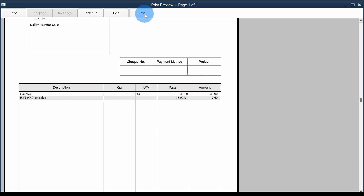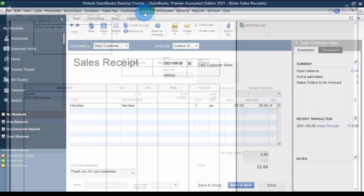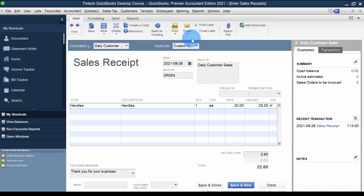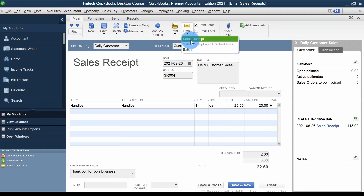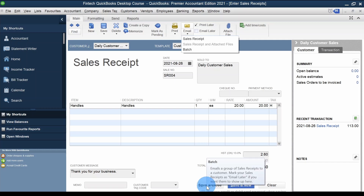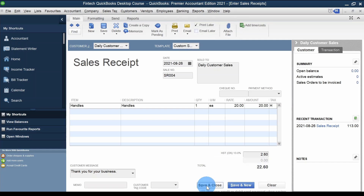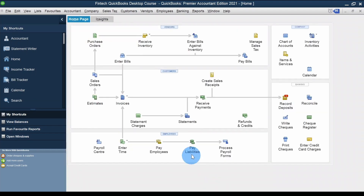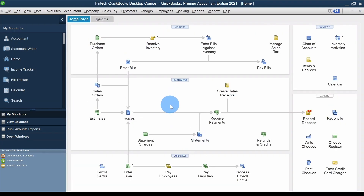If I want to close the preview I click Close. If I want to send the receipt as an email I can do that by clicking on the Email dropdown. Everything looks good, so I'll click Save and Close.